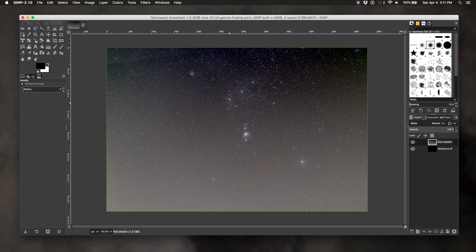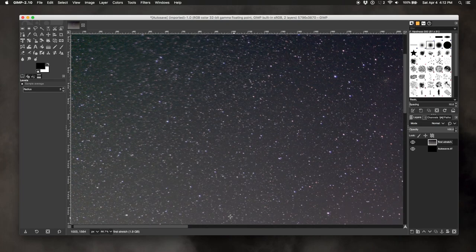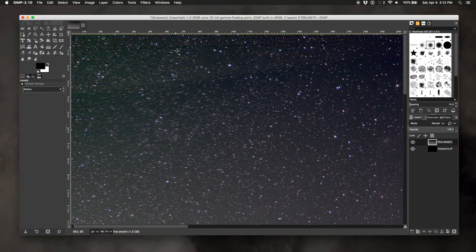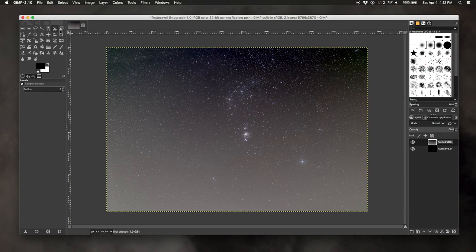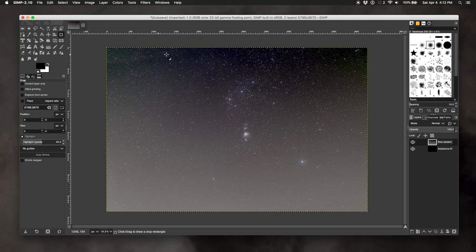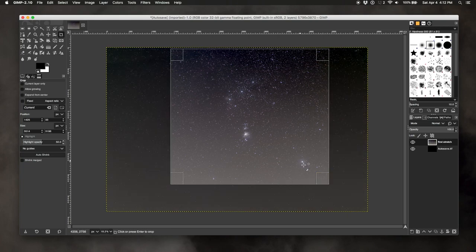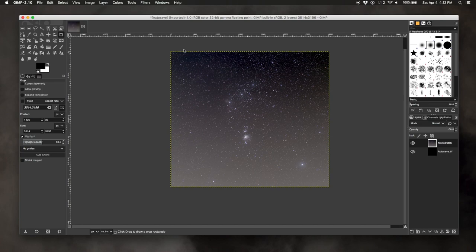The next thing I want to do is crop the image a bit. All the interesting stuff is right here in the Orion constellation, and out in the corners there's actually a lot of misalignment and weird stars. I'm going to choose my crop tool — second row, all the way to the right — pull out a crop box with Orion roughly centered, keeping in the bright star Rigel. I think that looks good, so I'll press Enter to accept the crop. Now we have less weird stuff to deal with.